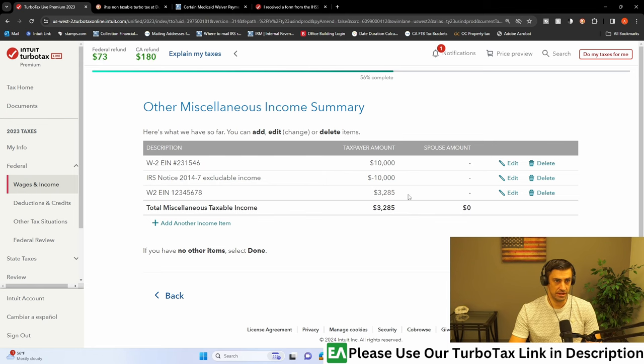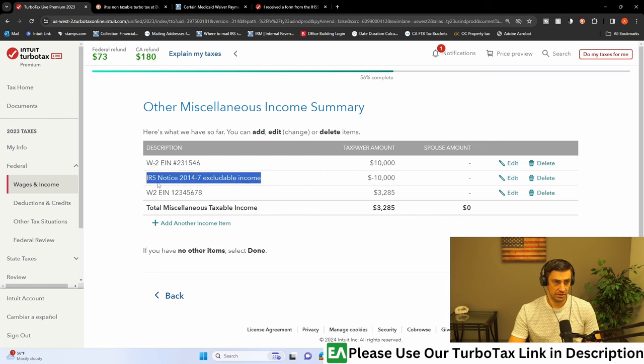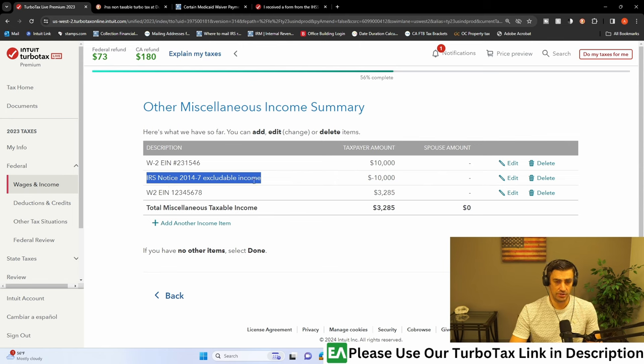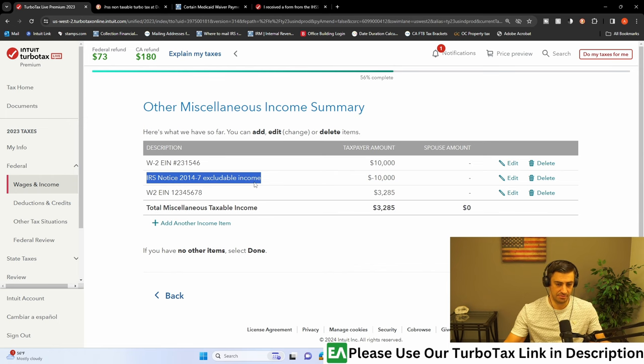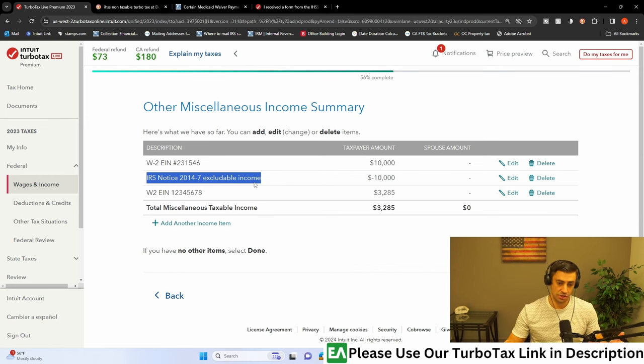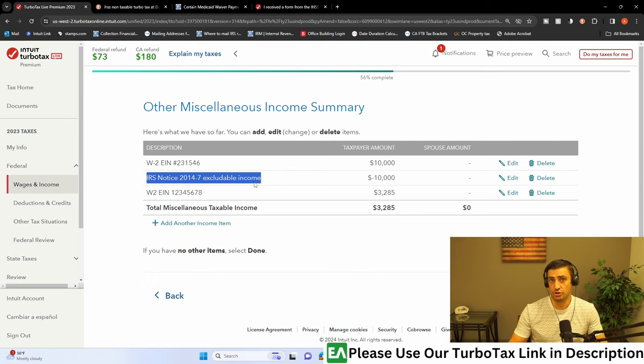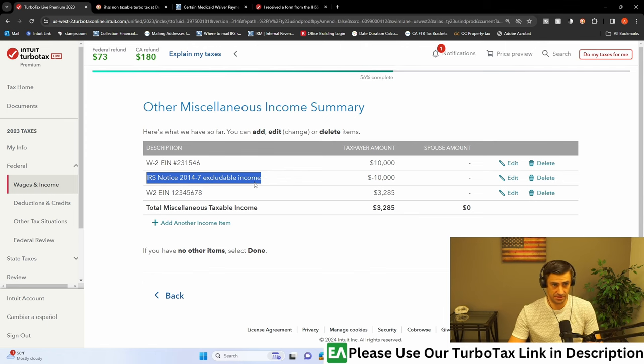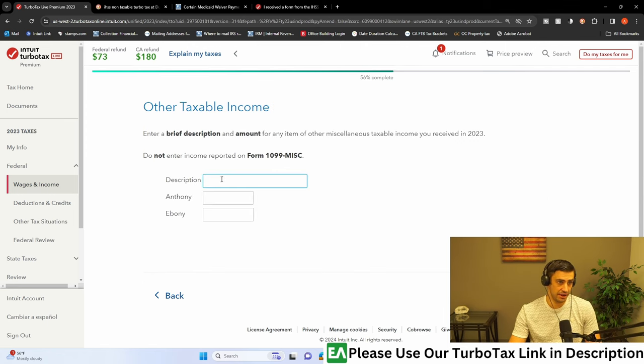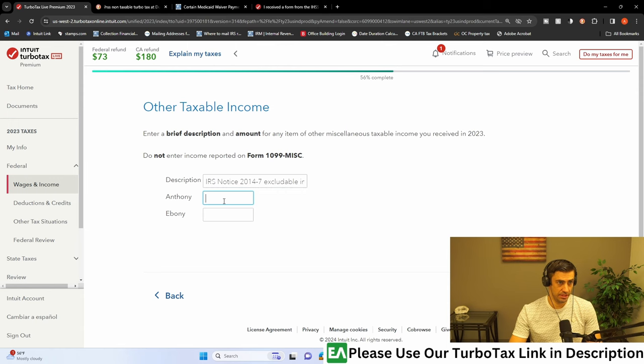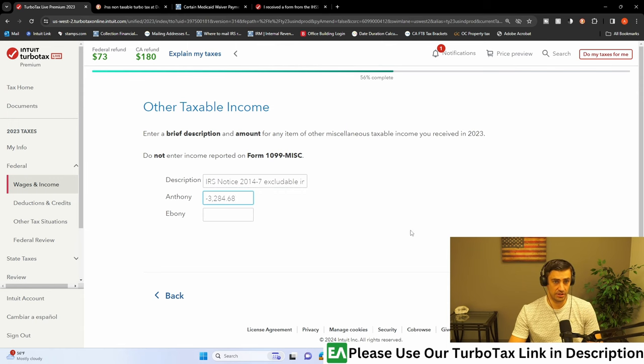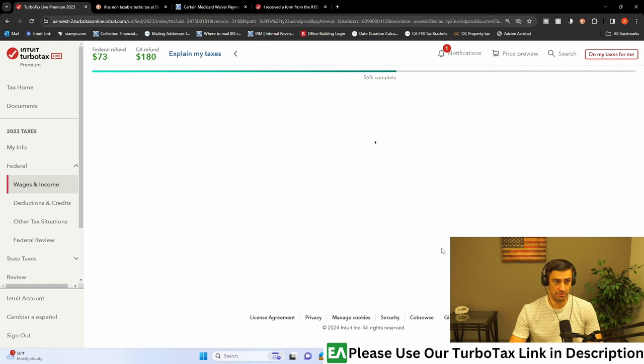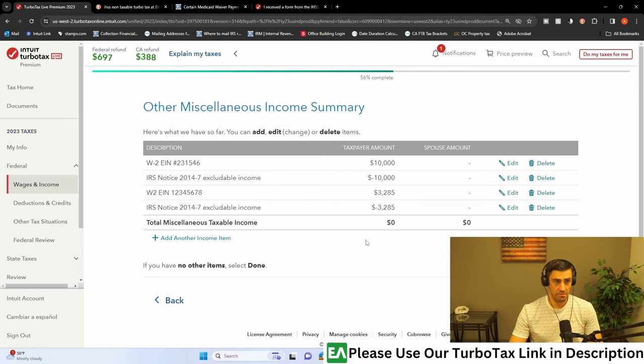And there it is. And then what we're going to do is we're going to type in this verbiage here. IRS notice 2014-7, excludable income. This notice was established in 2014 that essentially says for IHSS, this Medicaid payments for in-home services, that these are excludable from income for tax purposes. So that's exactly what we'll do. We'll just hit add another. We'll put that in there. And then just as a negative number, you type in the amount on box one on the W-2. There you go. So it goes in and then comes right back out.